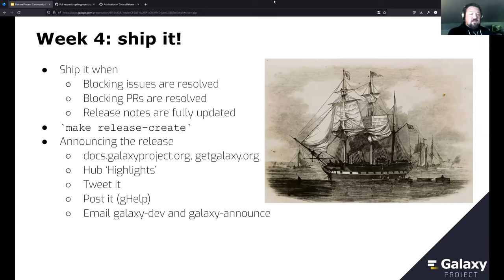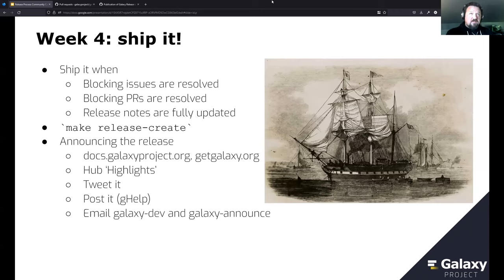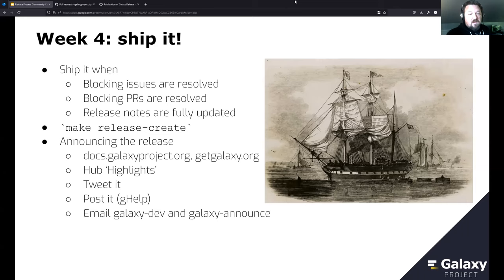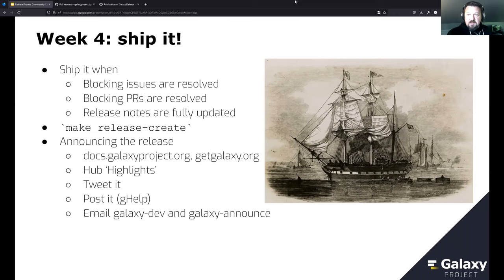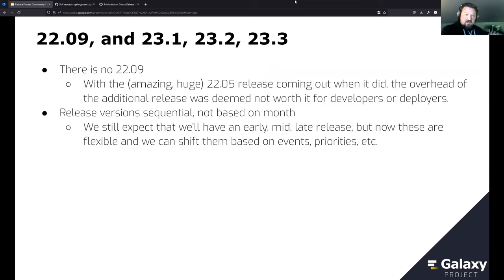In week four we ship it — when all blocking issues are resolved, PRs are resolved, and release notes are fully updated. The release process has a lot of automation: you run make release, make a couple of PRs, and the release is official. Then we announce it — ensuring the release is listed on docs, galaxyproject.org, get.galaxy.org links to the right new release, we make a hub highlight post, tweet it, post it, and email it.